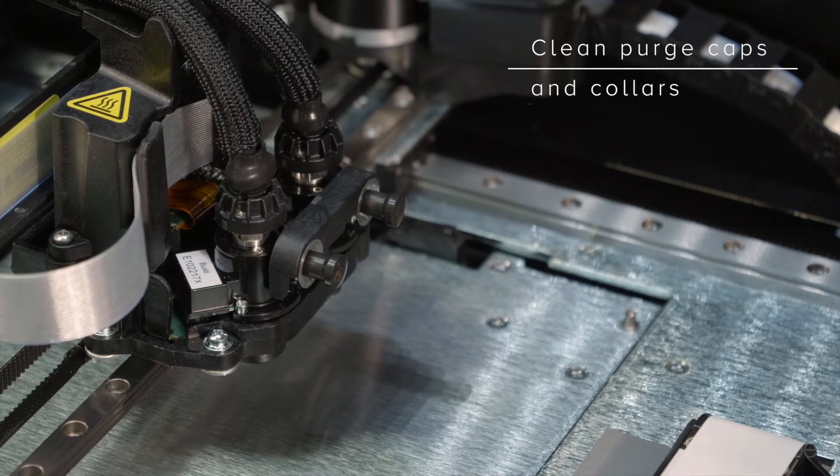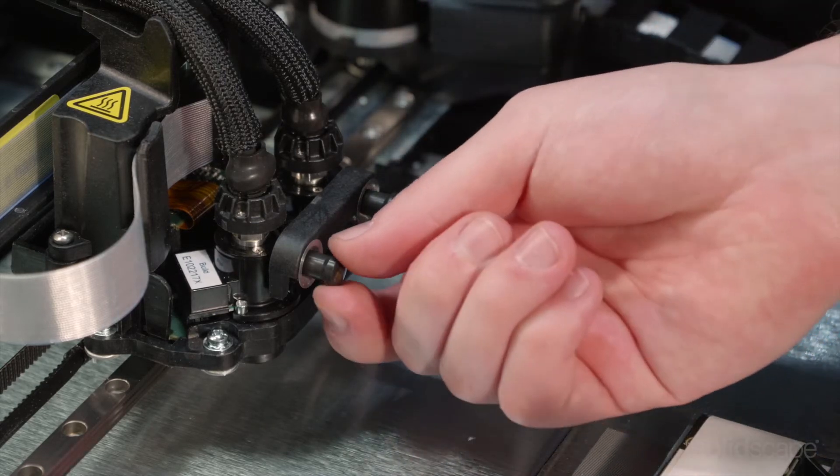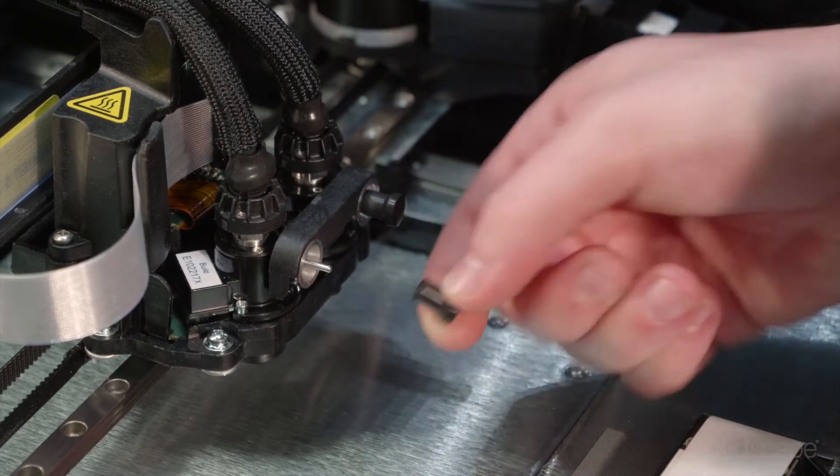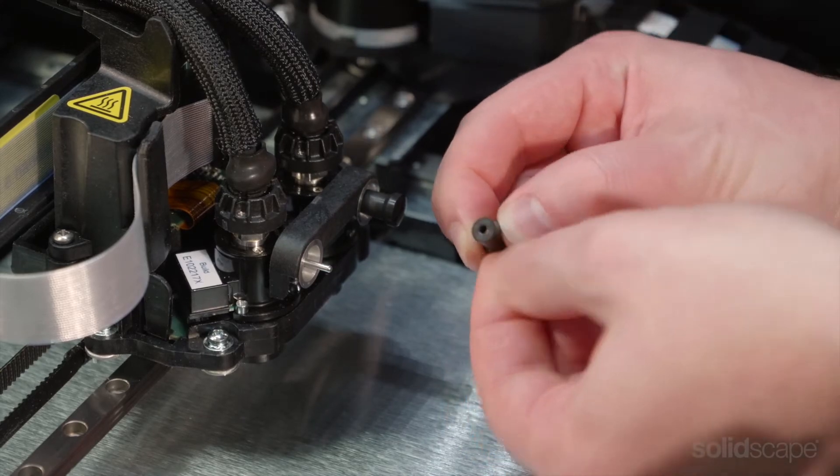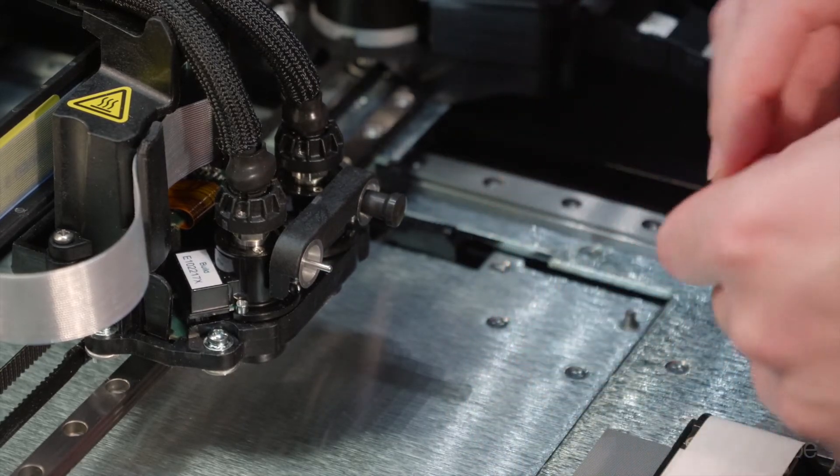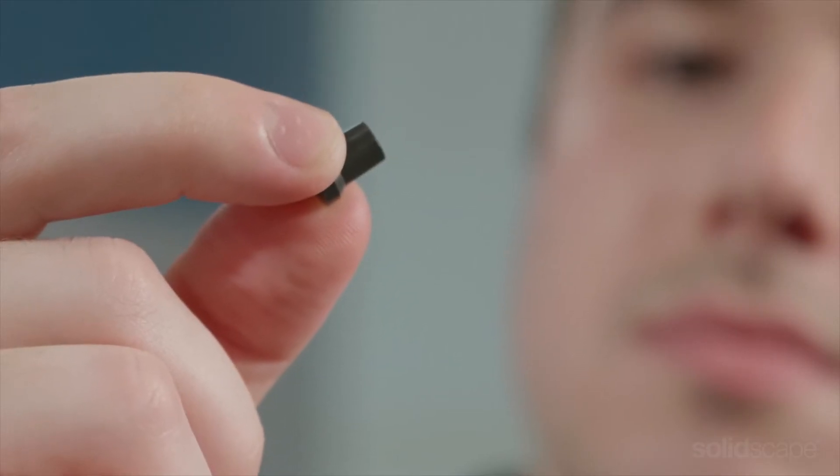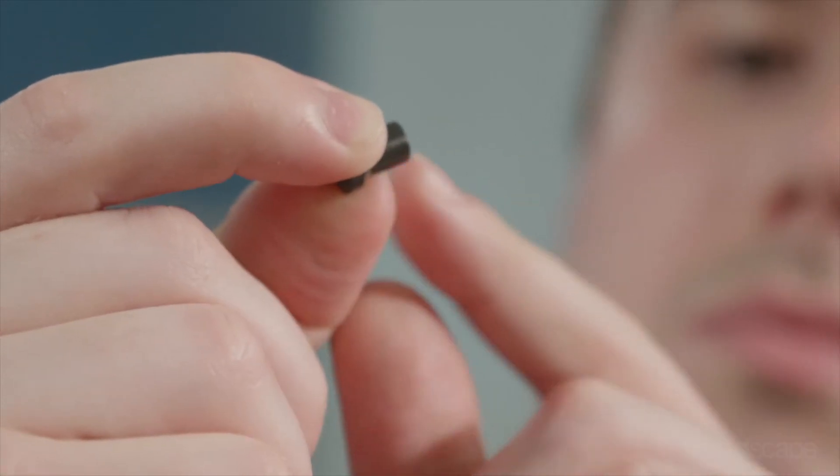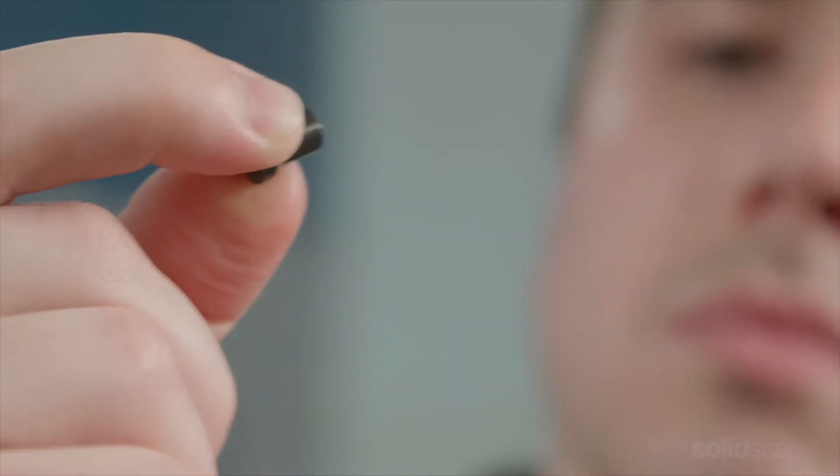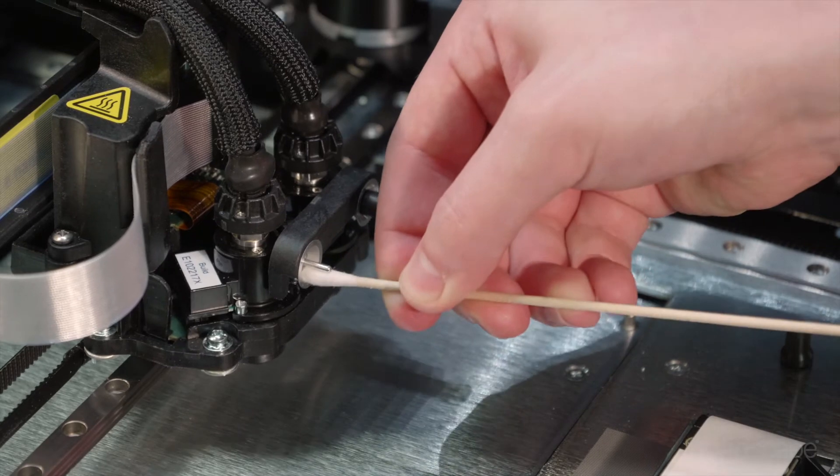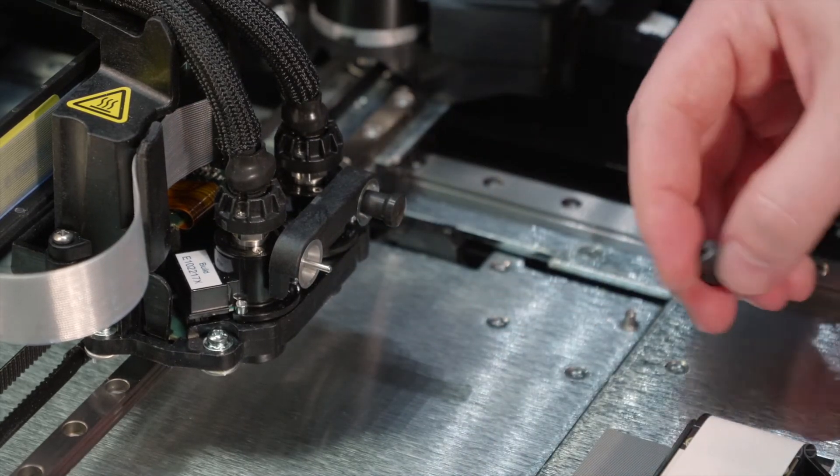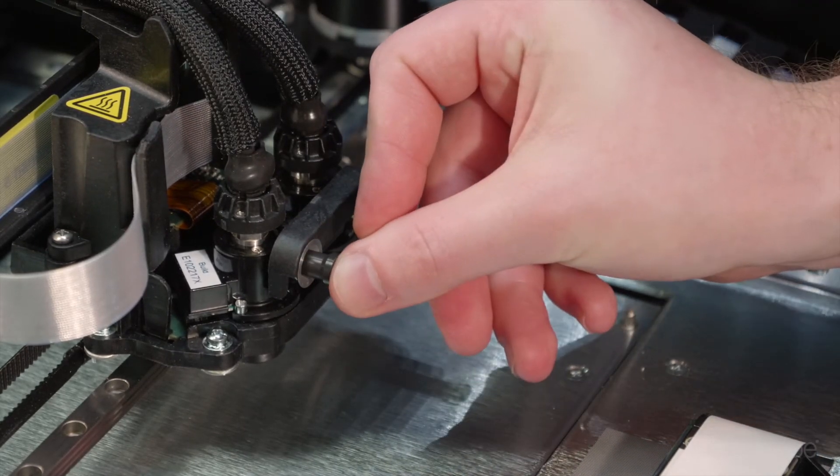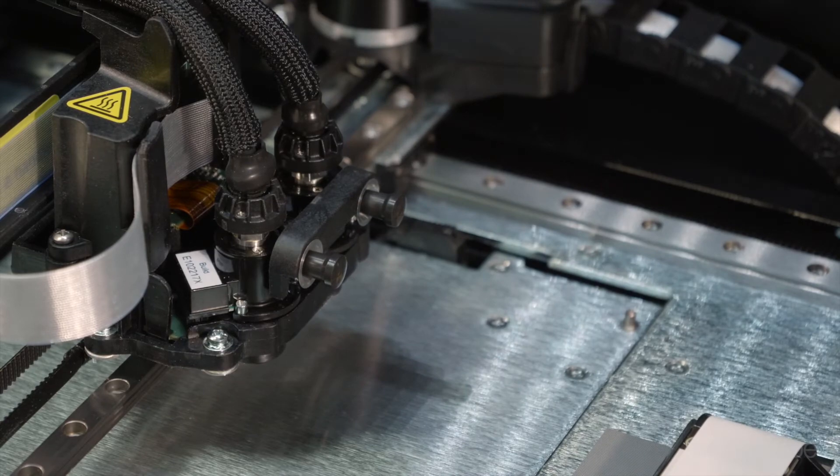It's important to make sure your print head purge caps and purge collars are clean. Gently remove the purge cap and clean any excess material that may have built up. It's also a good idea to inspect the purge cap for any cracks or tears and replace it if necessary. To clean the purge collar, you can use a cotton swab. After reinstalling the purge cap, repeat the process for the other printhead.